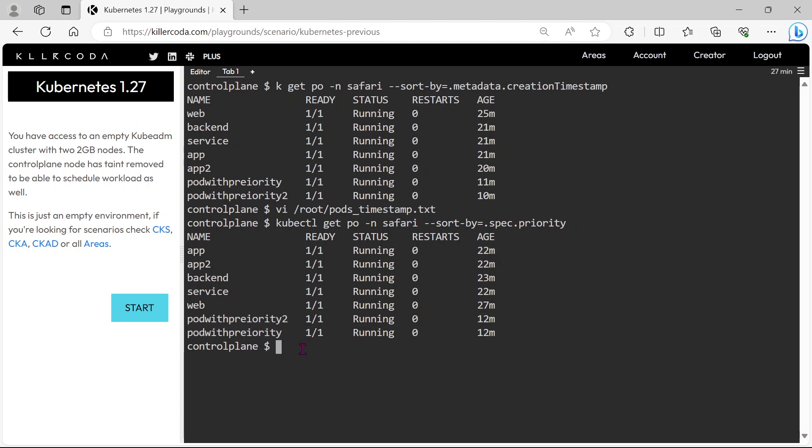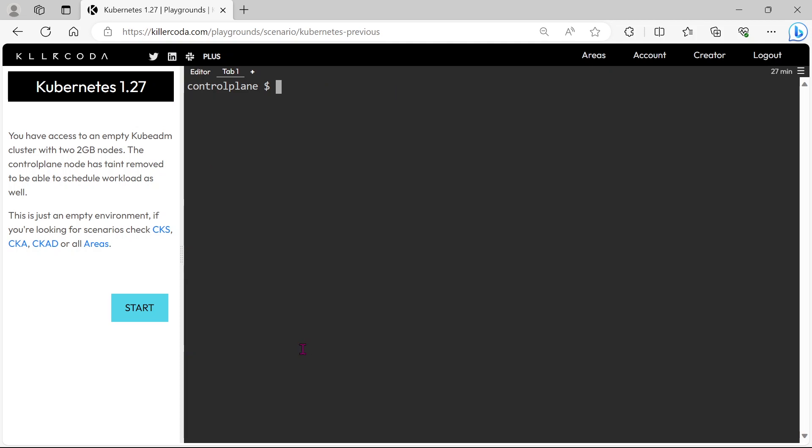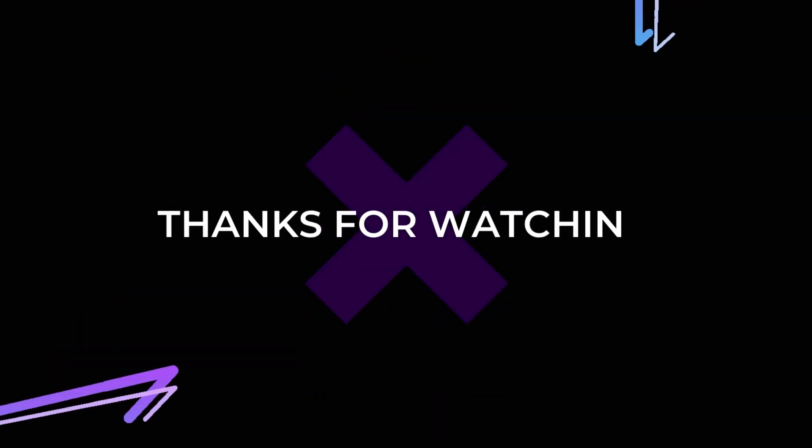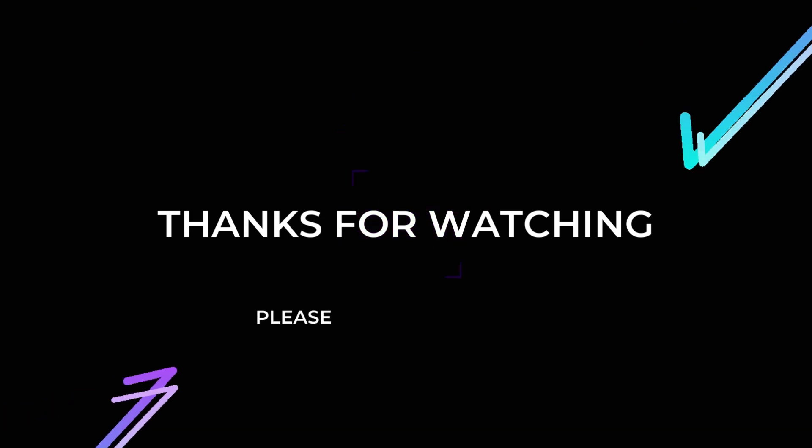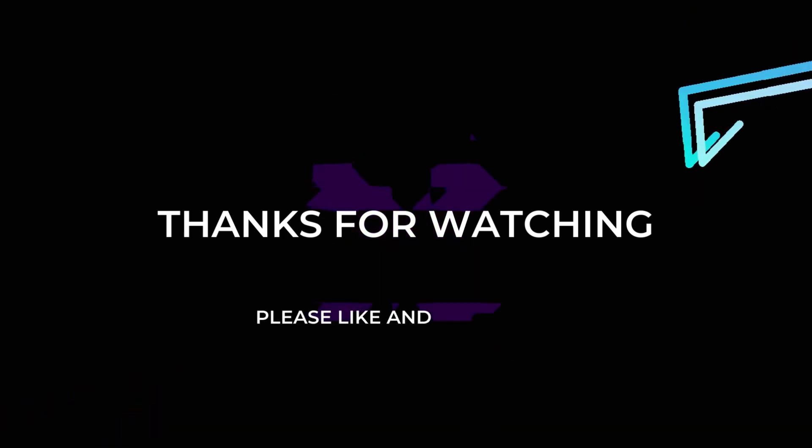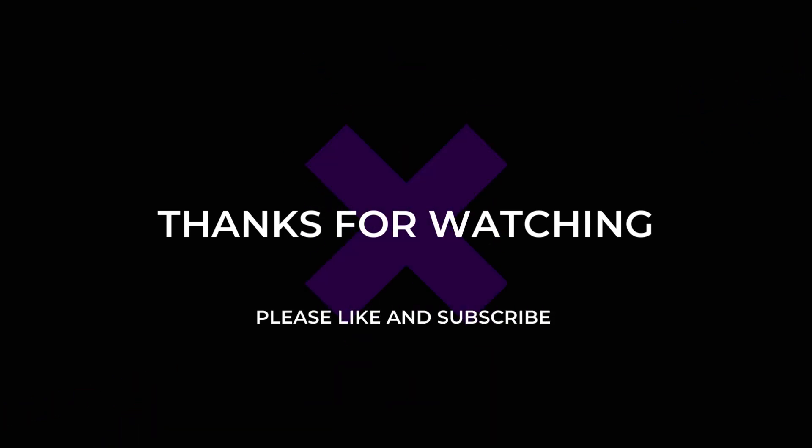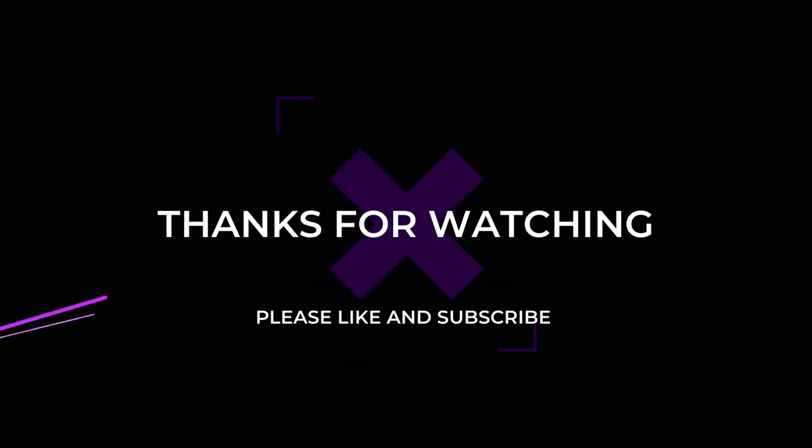Okay, we have successfully completed this task. You can expect a question like this in the examination. Thank you for watching this video. If you felt this video is helpful then please do like and subscribe.